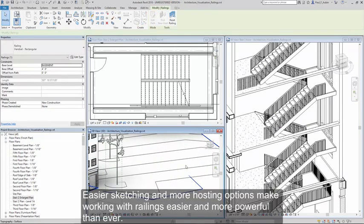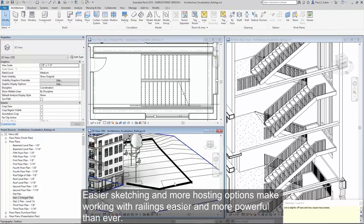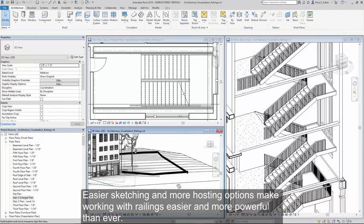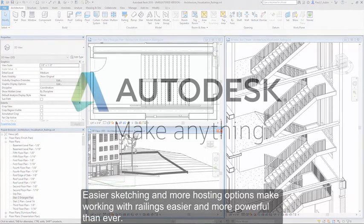Easier sketching and more hosting options make working with railings easier and more powerful than ever.